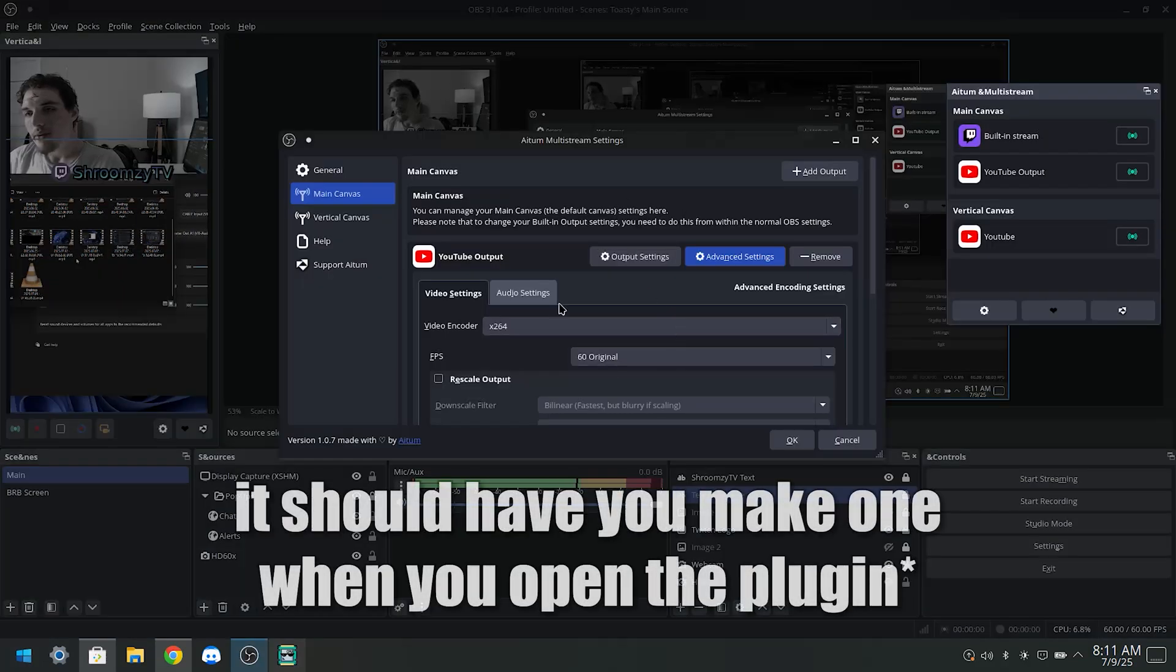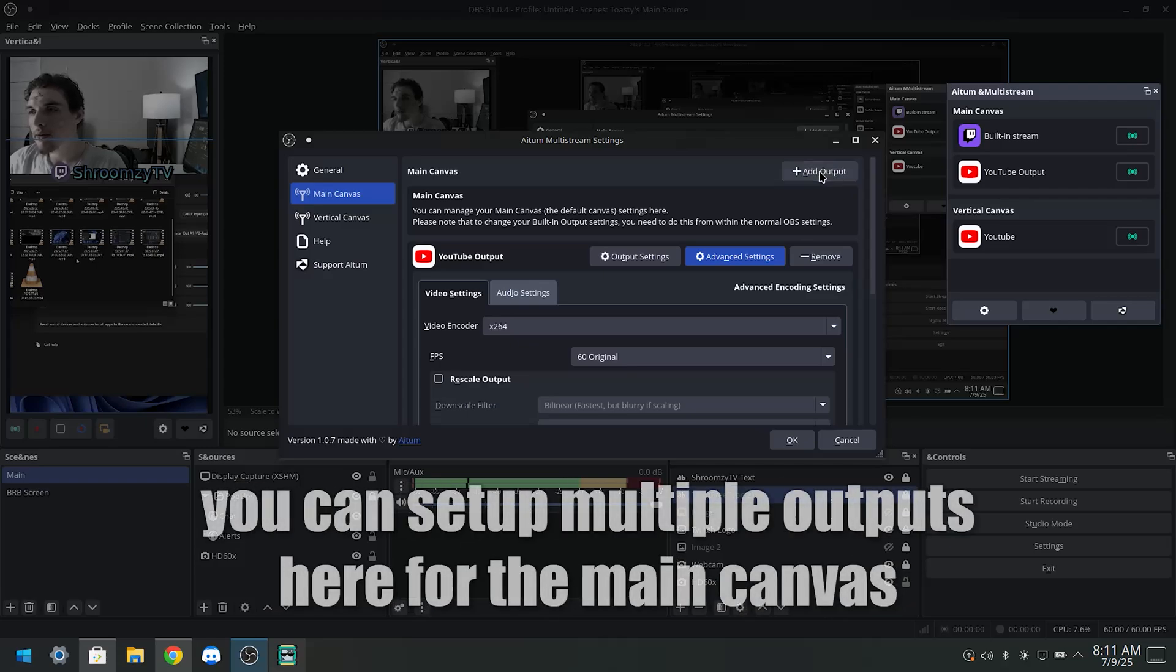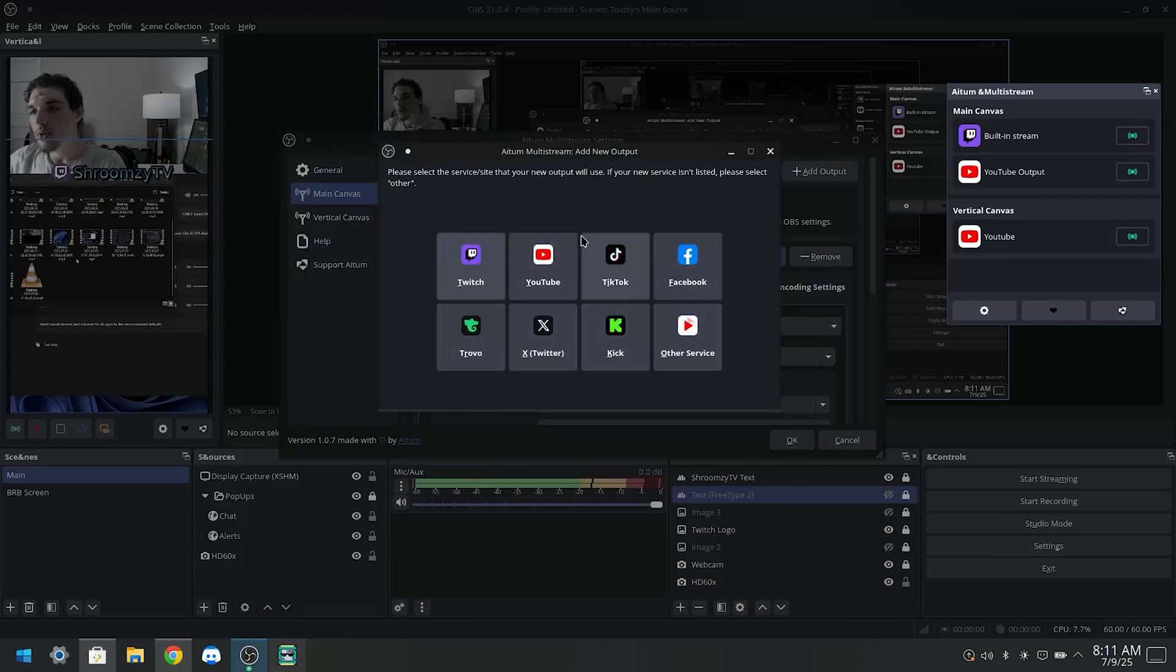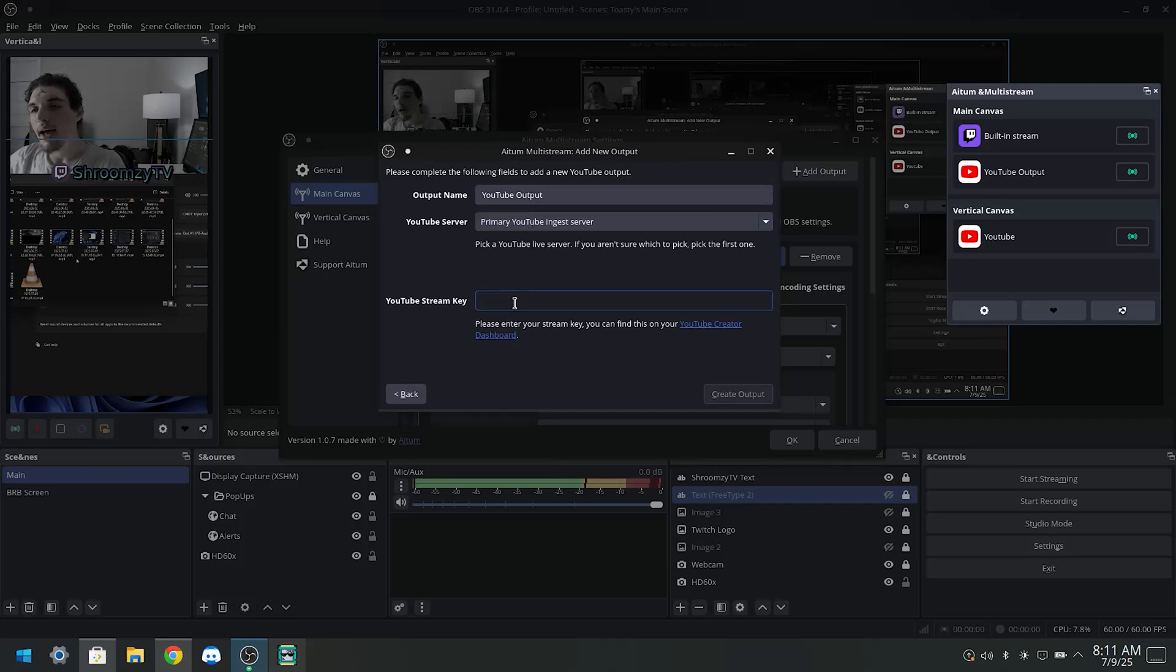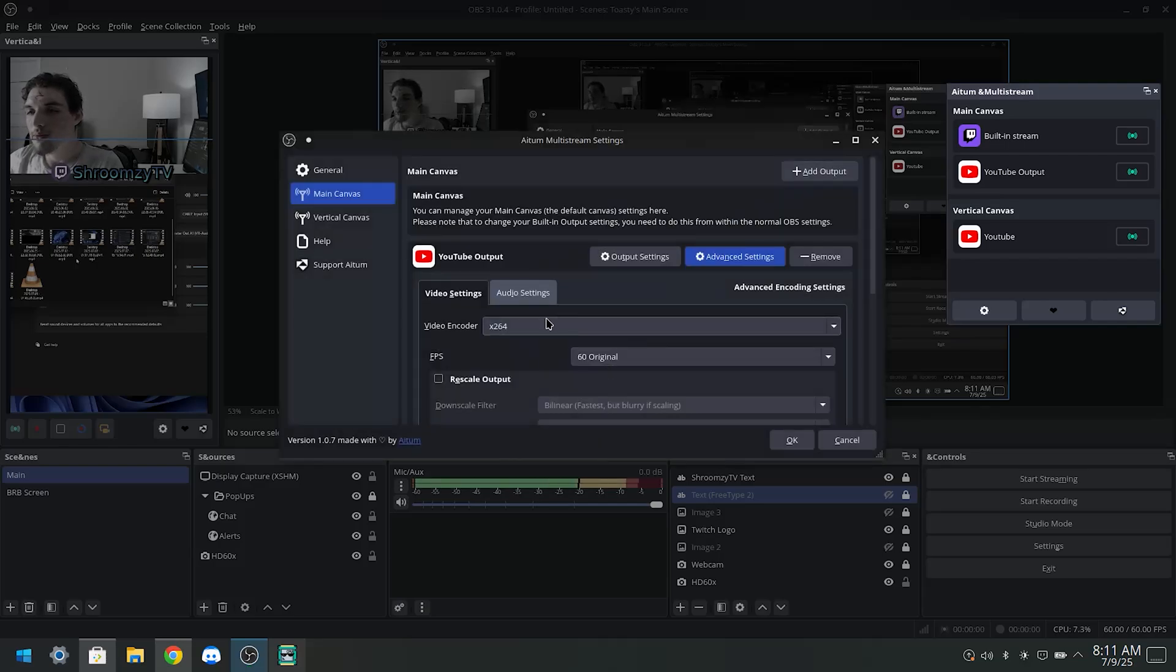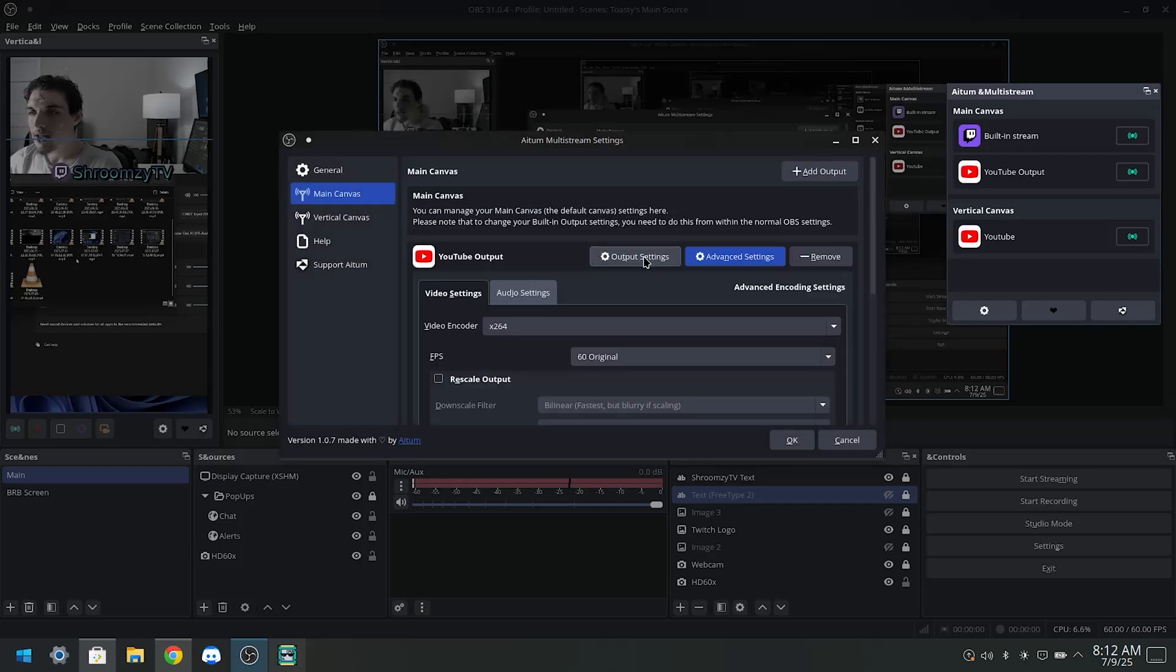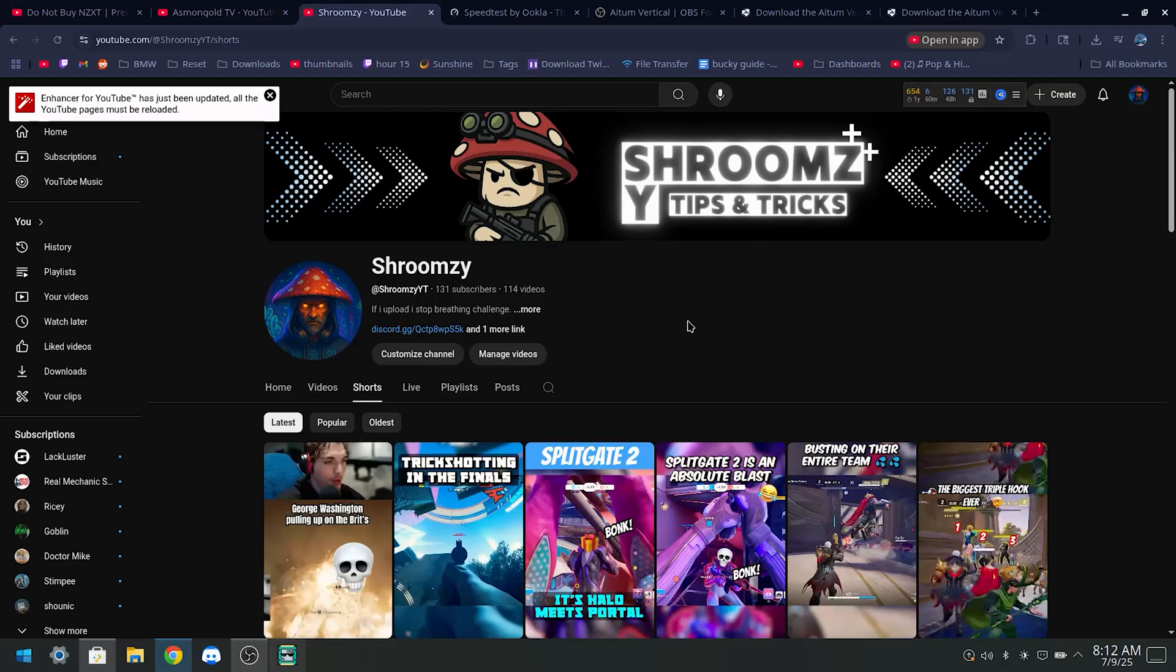And if you don't have an output already, just click this button Add Output right here. And you can select what service you want to use, and this will allow you to add your stream key and link it and have it all set up. Then just press Create Output. That'll give you a screen like this. And if you want to change where your streams going, just click this Output Settings, and then here you go, you can change your stream key right here.